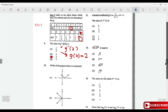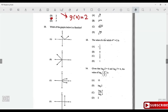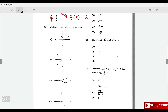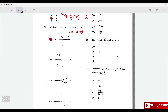Which of the following is a function? Option A is a function — it's a modulus function of the form y = |x - a|. Using the vertical line test on the other options, some x-values map to two y-values (one-to-many), so those are not functions. Option A is the answer.